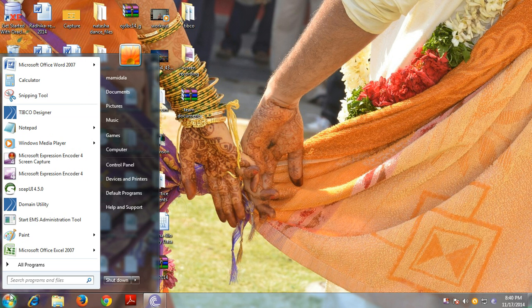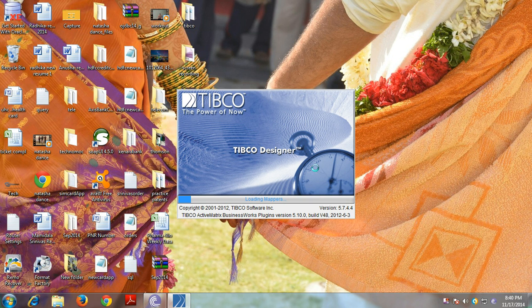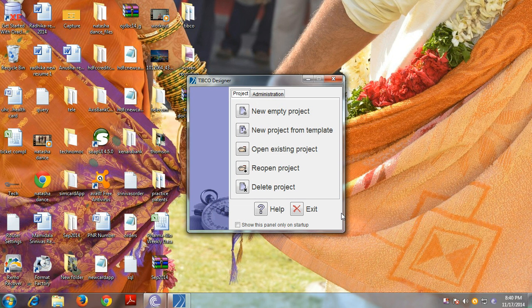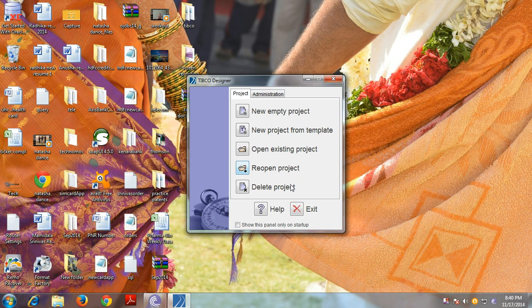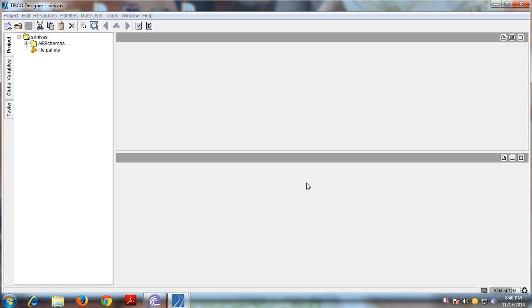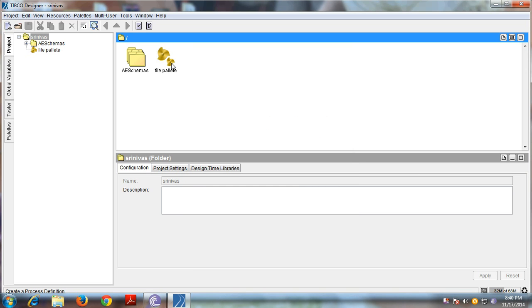Start the TipCo Designer tool. We are using version 5.7.4.4. Open an existing project — this project already has a file palette.